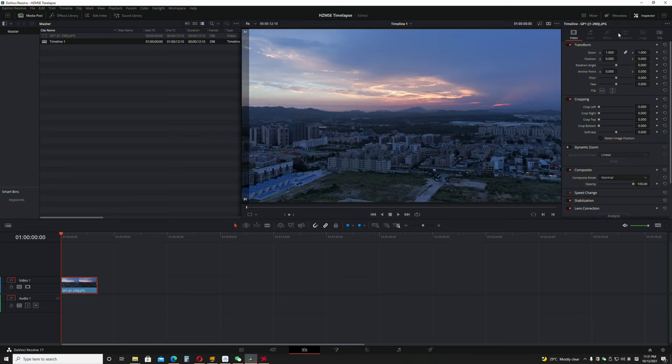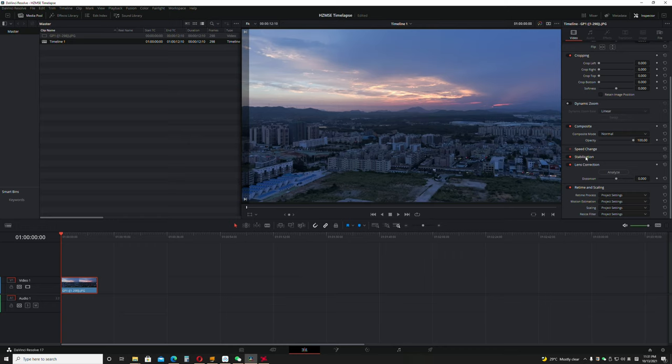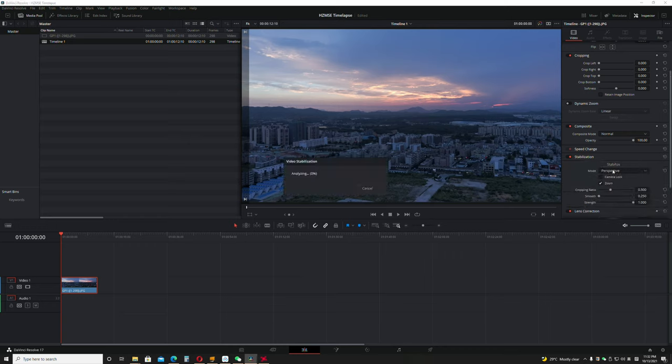Make sure you're on the editing tab, going to inspector video. Make sure you have the stabilization here. What you're going to do is stabilize the footage, so you just have to wait.